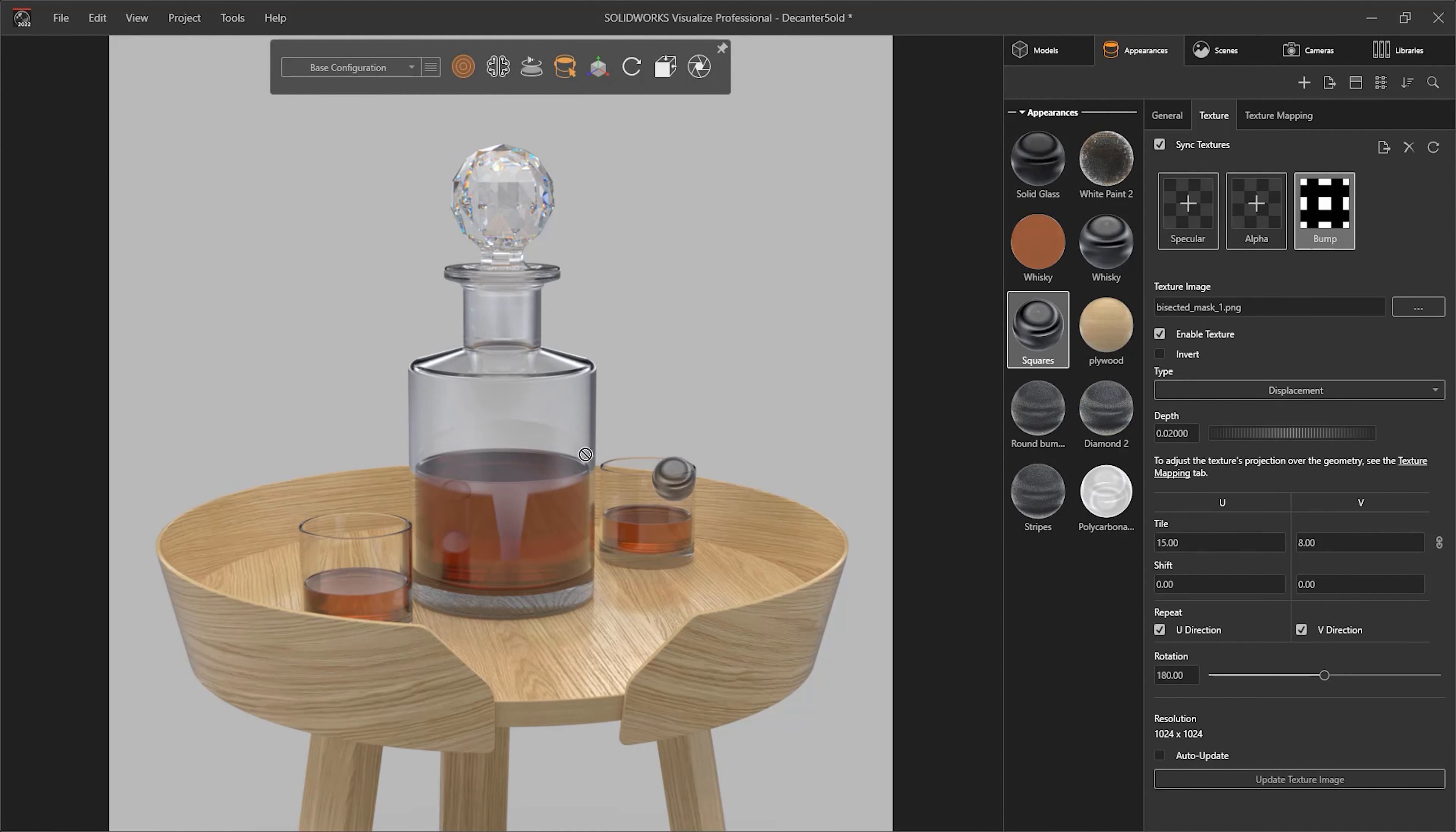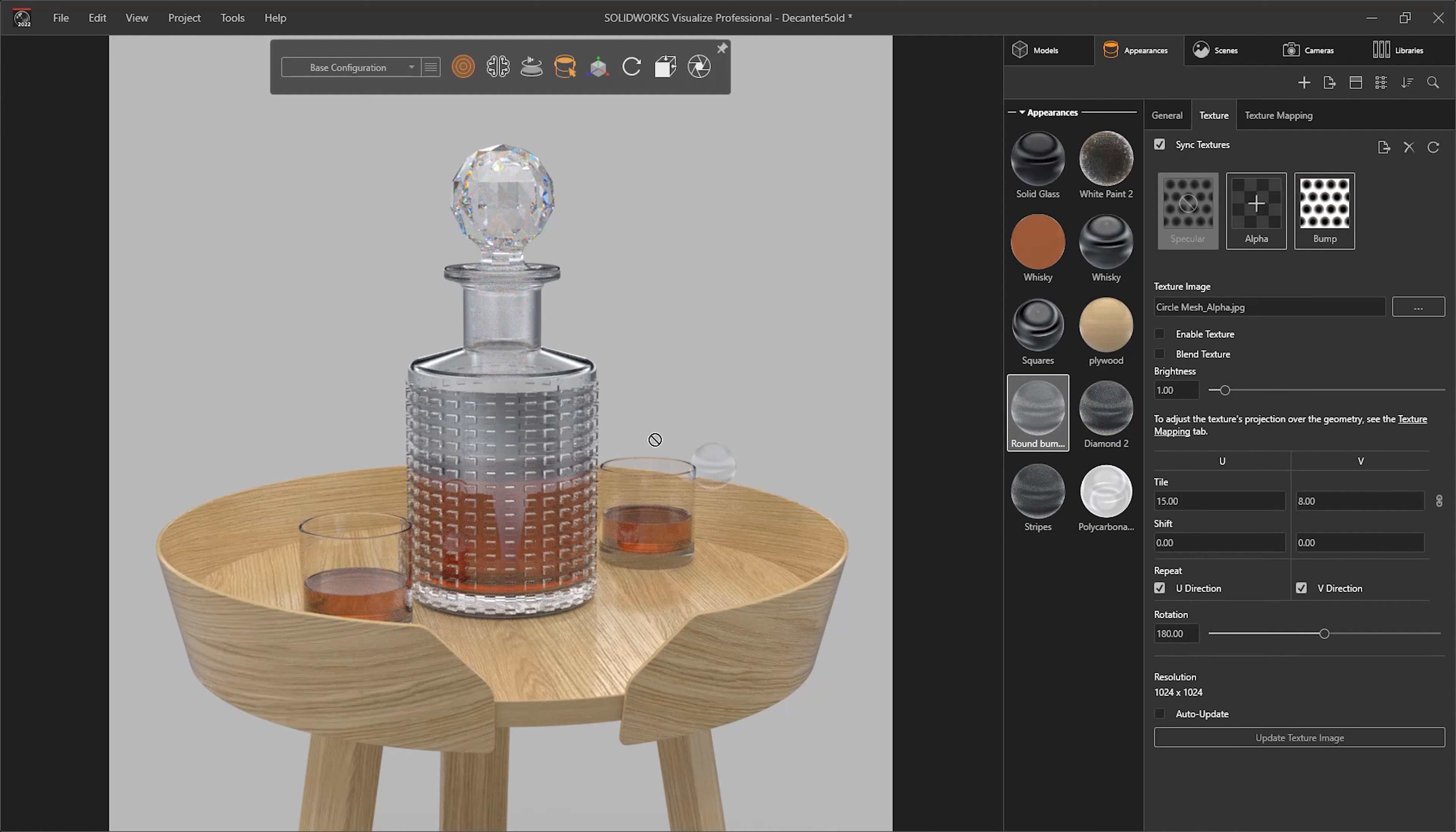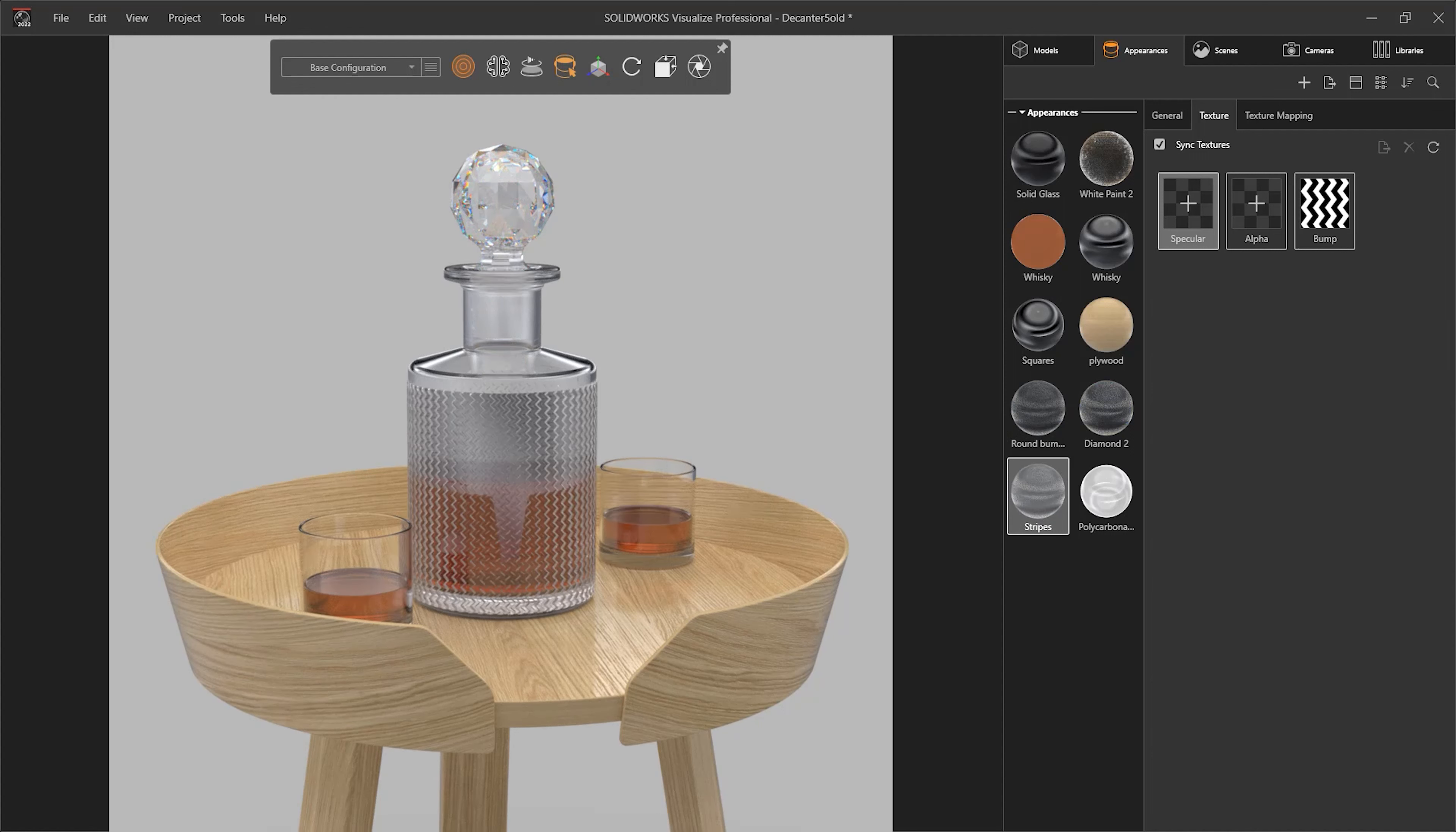They can also be used for quick concept design and evaluations, such as with this whiskey bottle, where modeling time can be saved by simply dragging a displacement map onto the surface to ideate on a design.